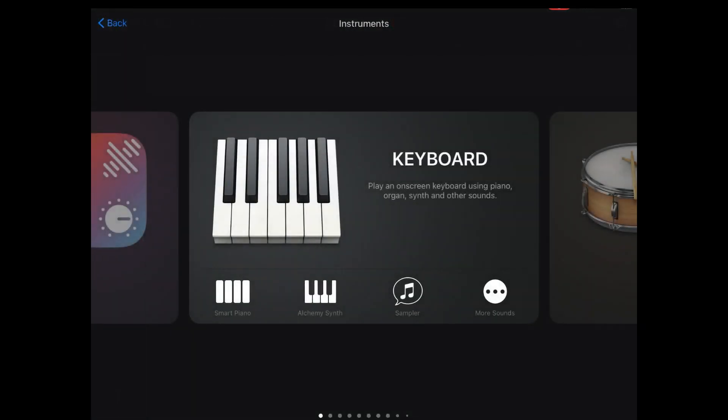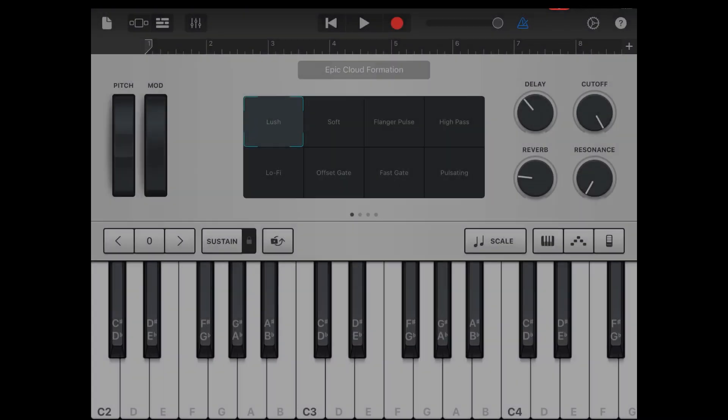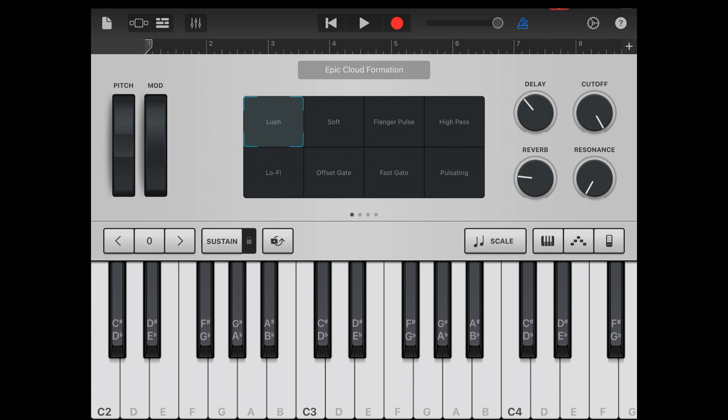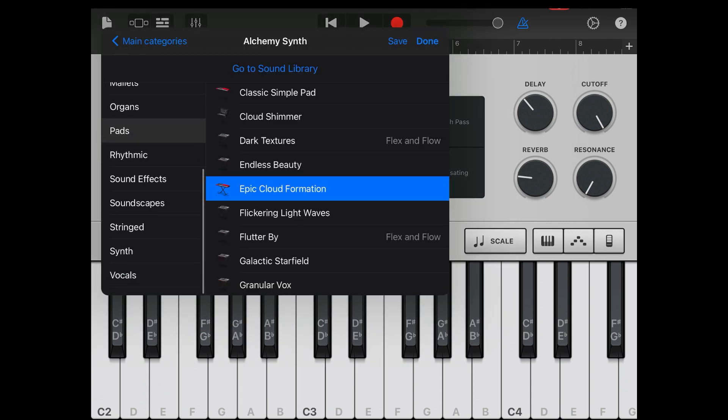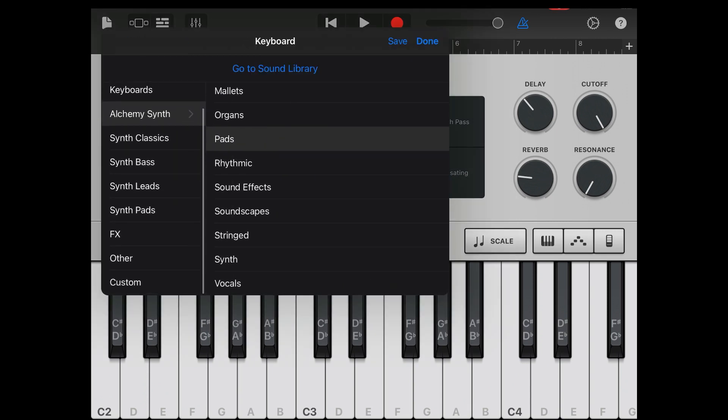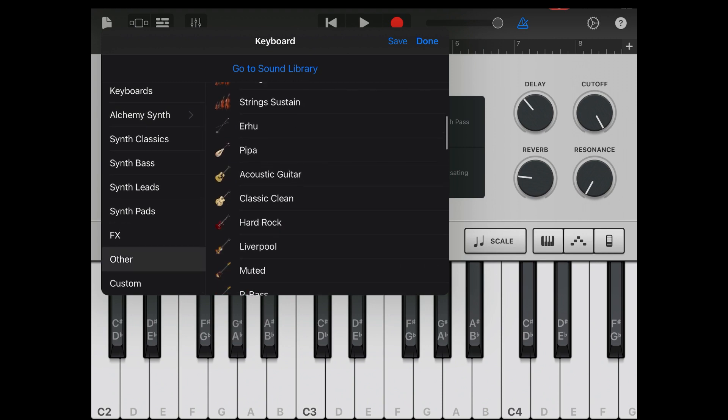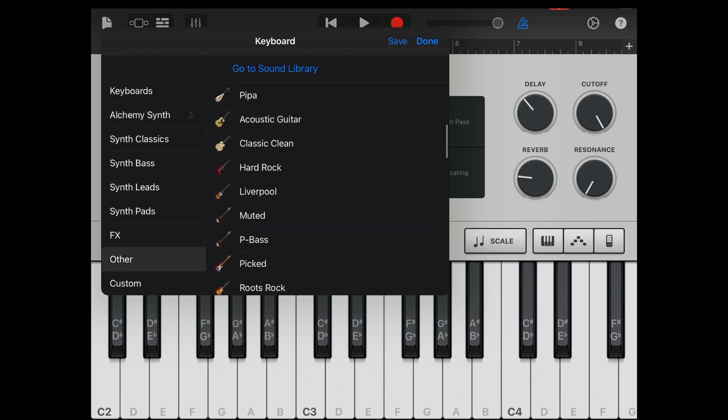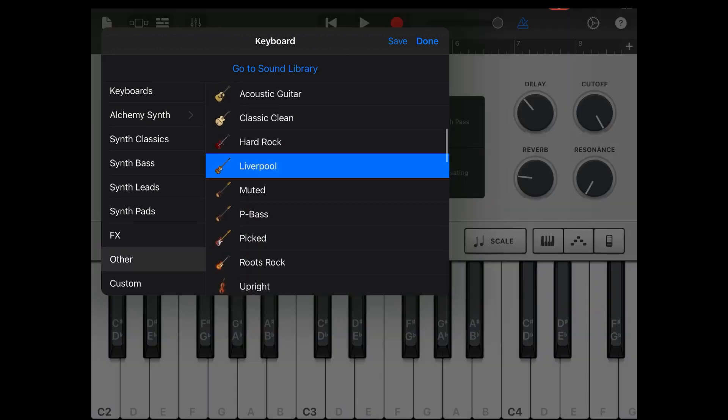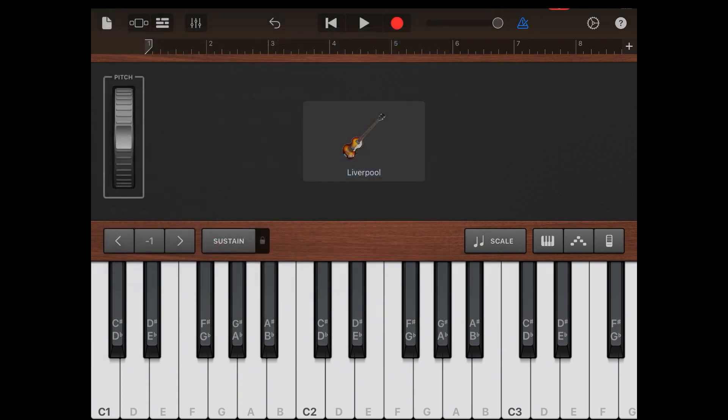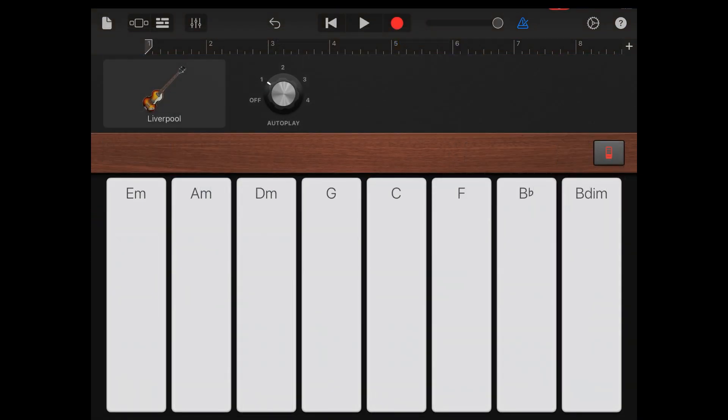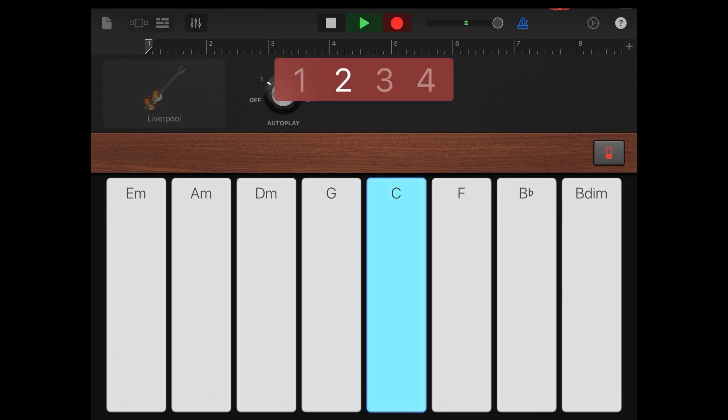I want to now add in a new instrument which is going to be the bass. Notice how I'm using the keyboard for all of this. For this trick to work, you need to select the keyboard instrument because we're trying to get the MIDI information which shows up here. I've got the Liverpool bass here. I'm also going to use autoplay here but if you're good at playing bass on the keyboard, go for it. Let's go.